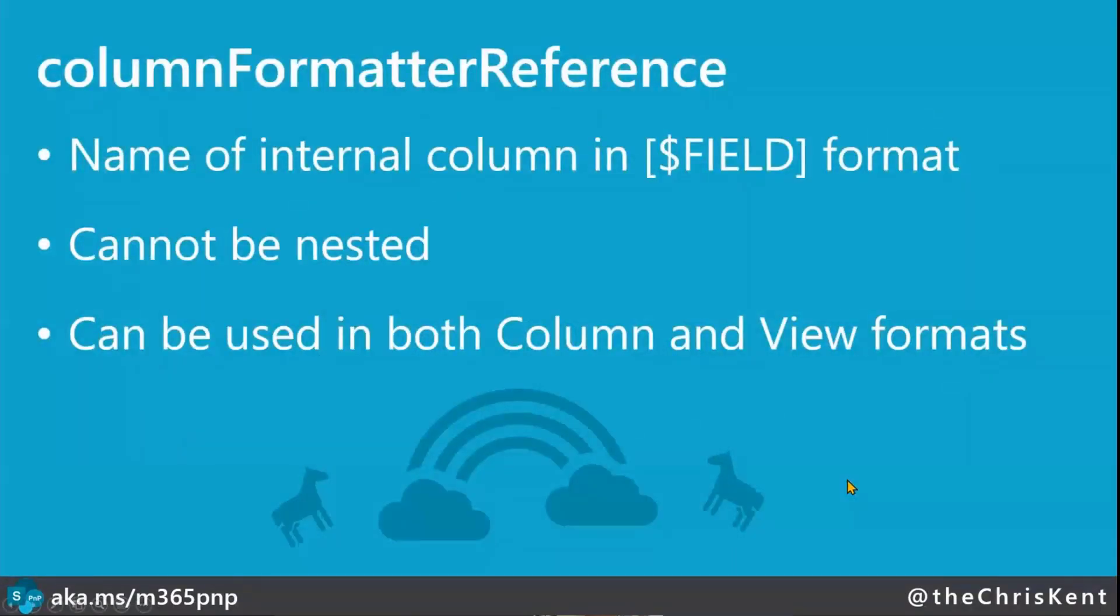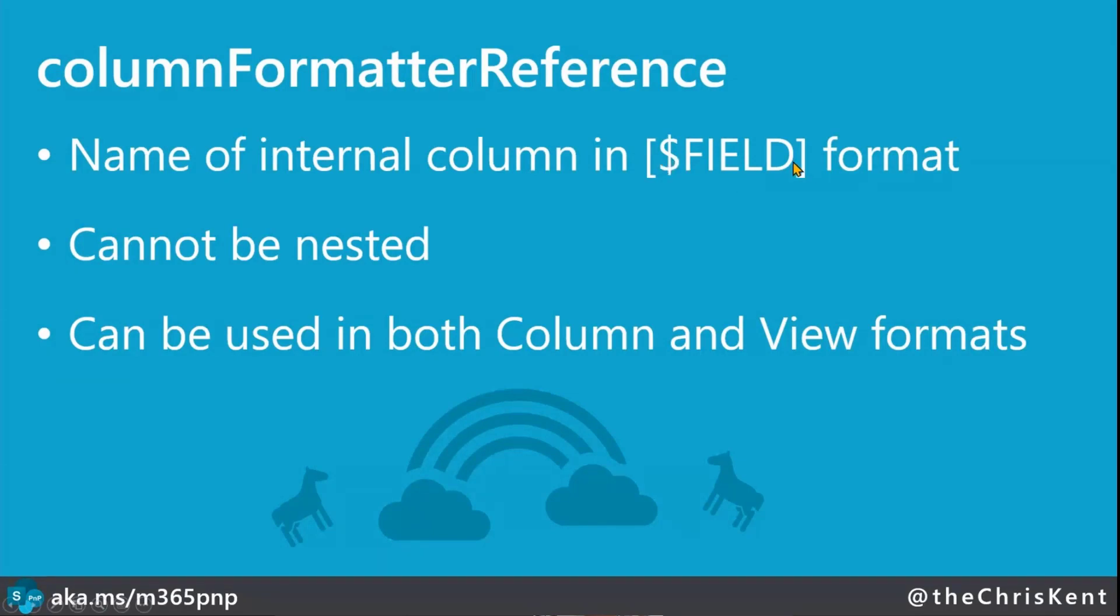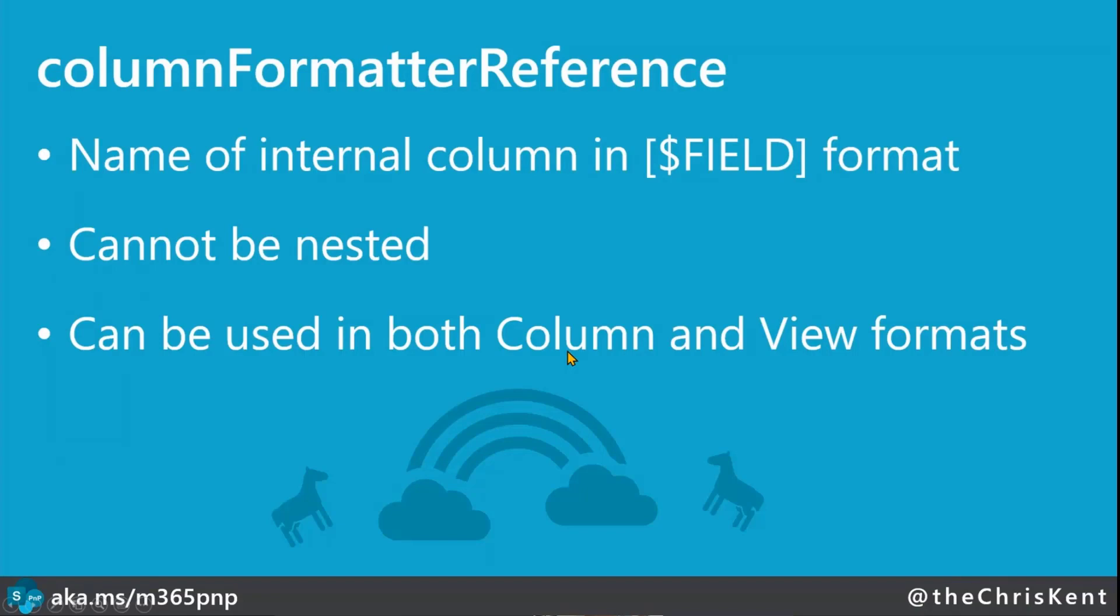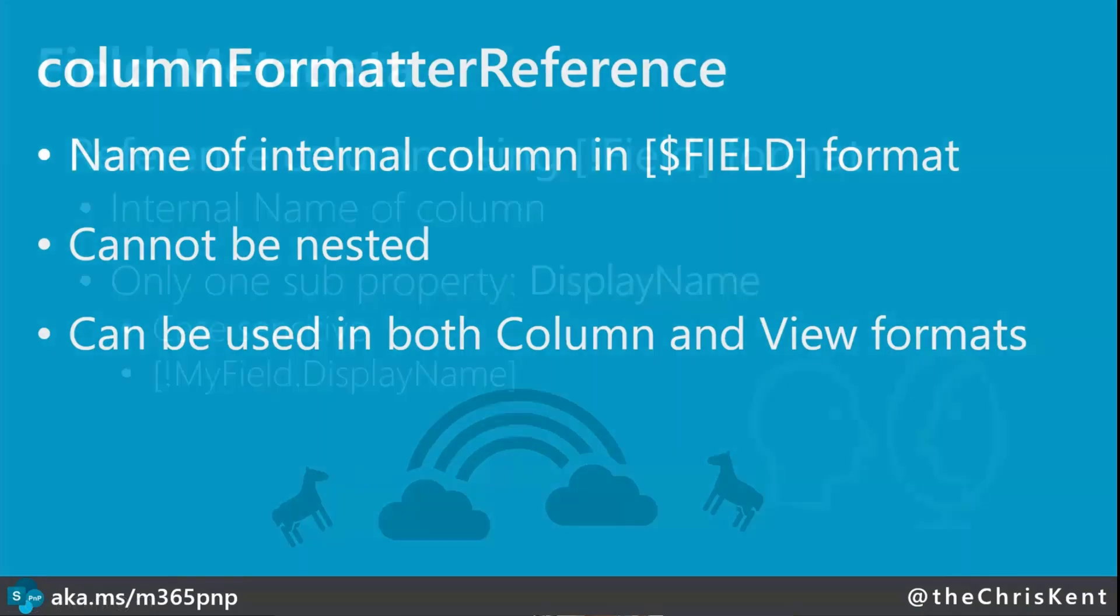So here's that column format of reference. Again, you give the internal column name and you're going to use that dollar sign. So this is exactly how we reference the value normally, a square bracket, dollar sign, another square bracket, internal name right here. But instead, all you do is put it inside your little squiggly braces, column formatter reference with that, and bam, it works. Now, you can technically use this in your column formats as well. I'm not sure exactly why you would, but I'm sure there are reasons if you wanted to wrap all that up.